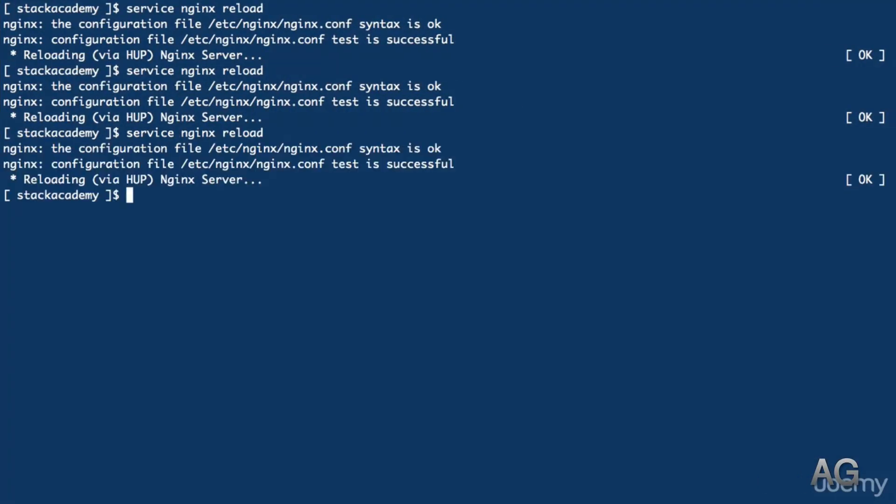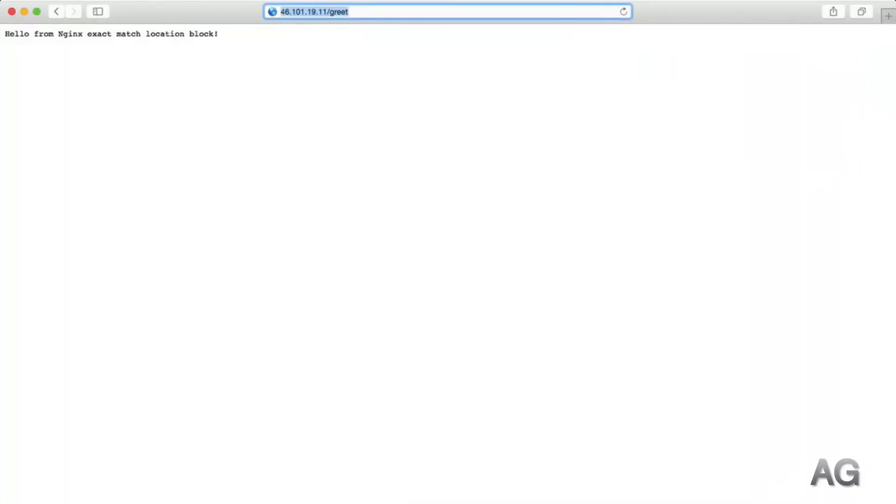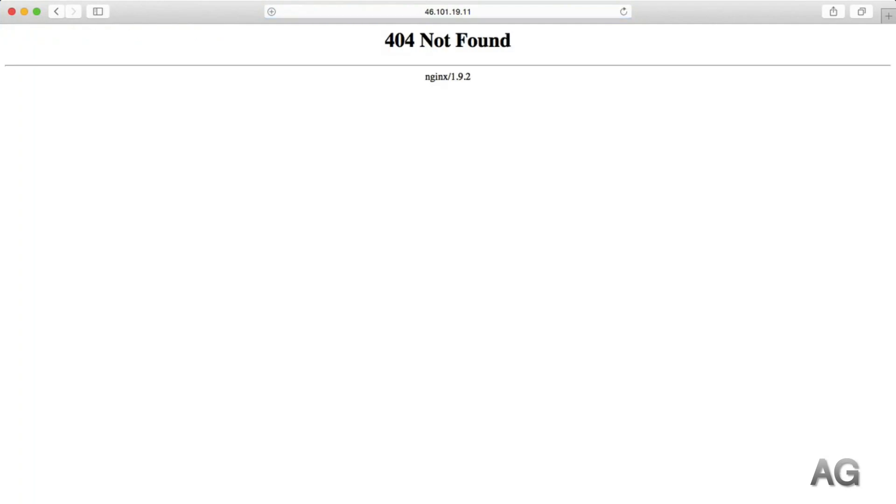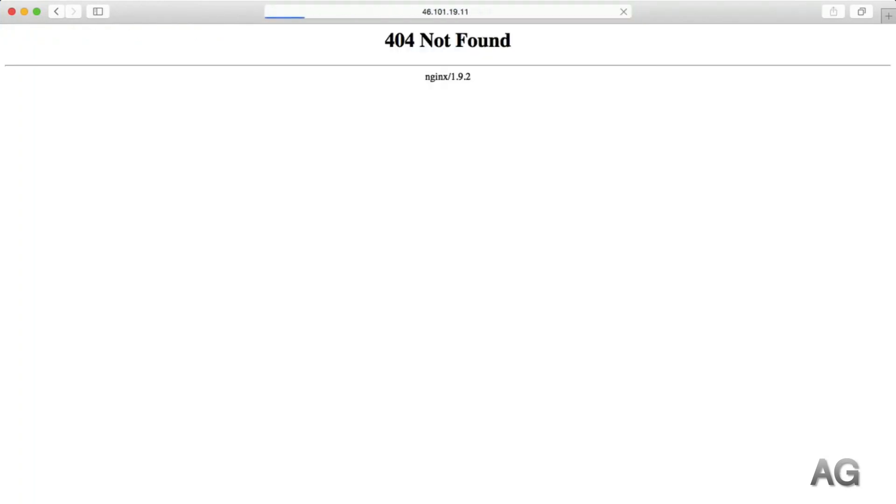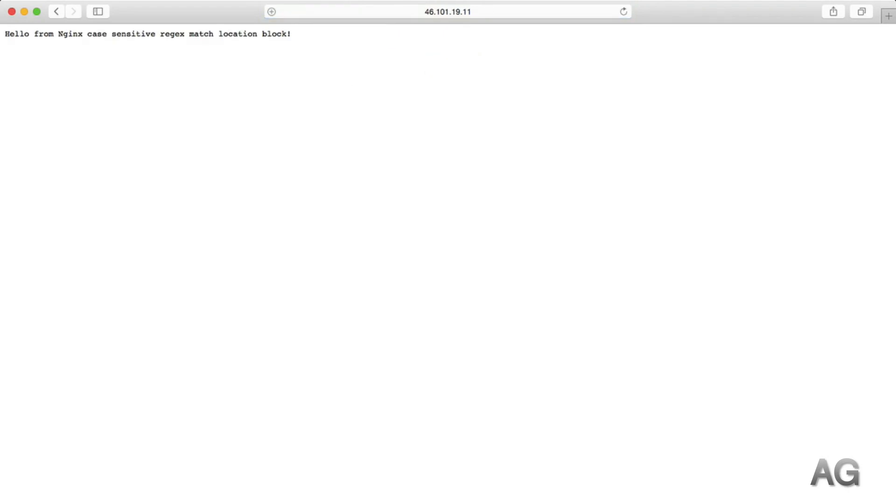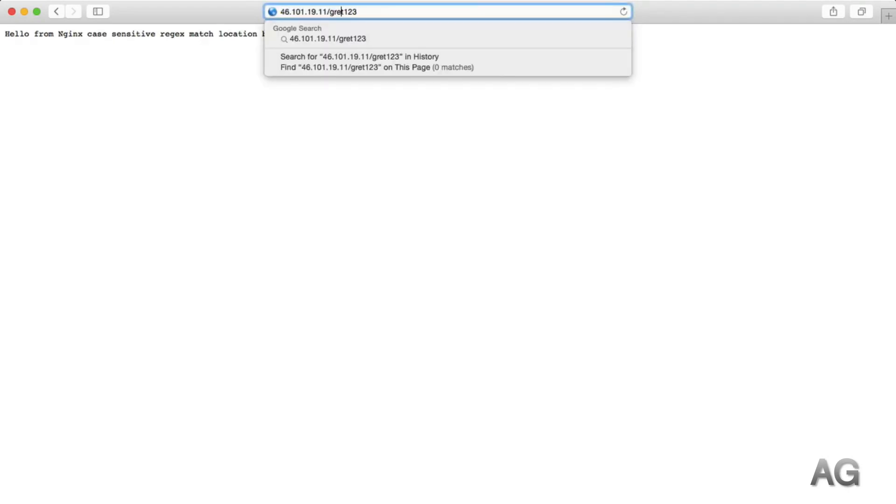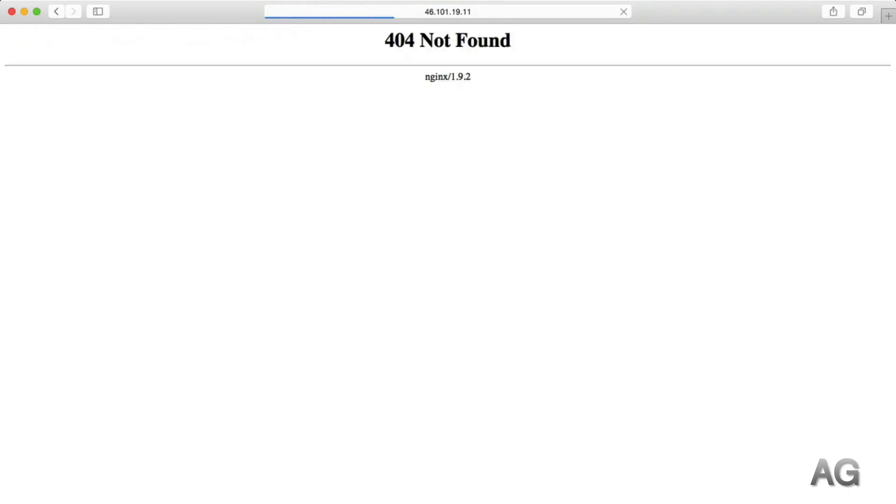Right, reload that configuration file, refresh, and of course now just slash greet gives us a 404. But when we go ahead and add a number to that path, we get the desired message. But were we to make one of those E characters uppercase, we again get a 404, and like I mentioned, that's because this match with the tilde only is case sensitive.